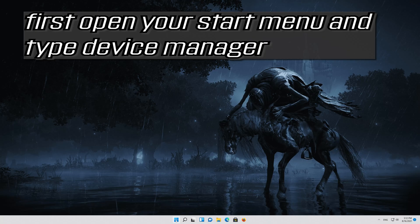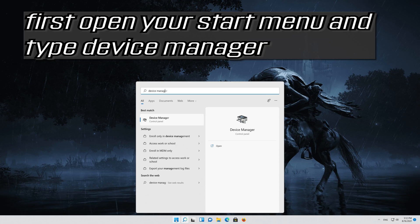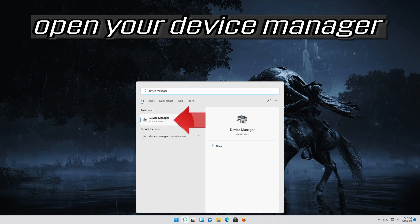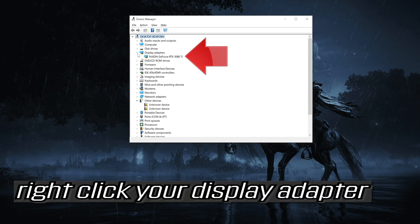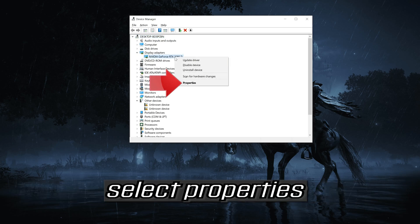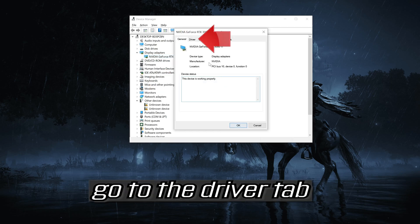First, open your Start menu and type Device Manager. Open Device Manager. Expand Display Adapters. Right-click your display adapter and select Properties.